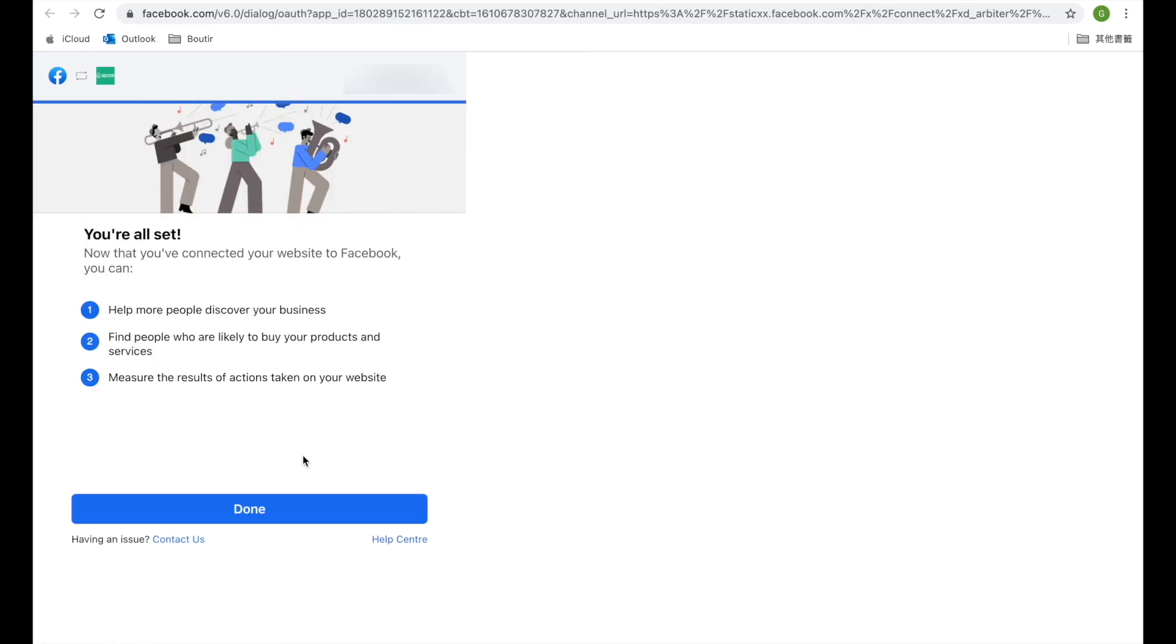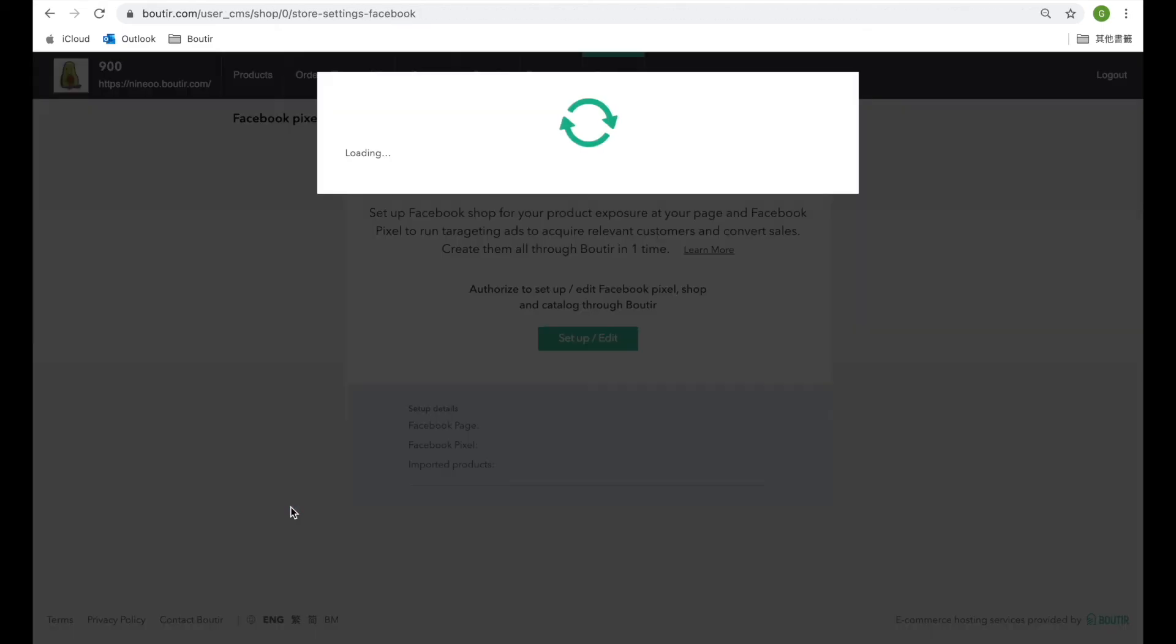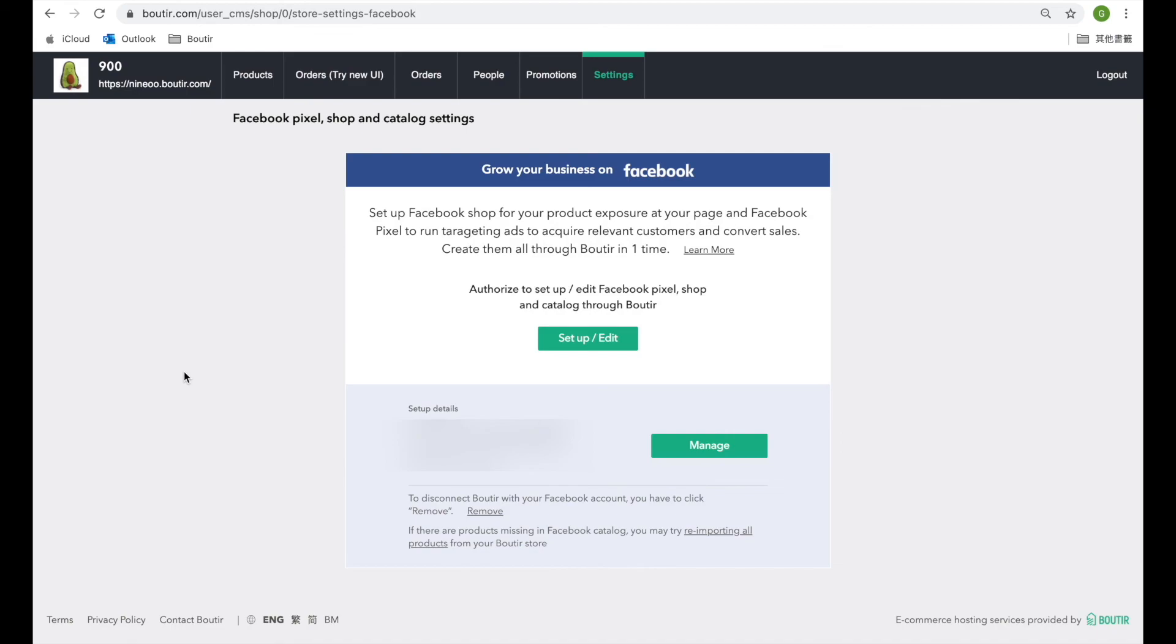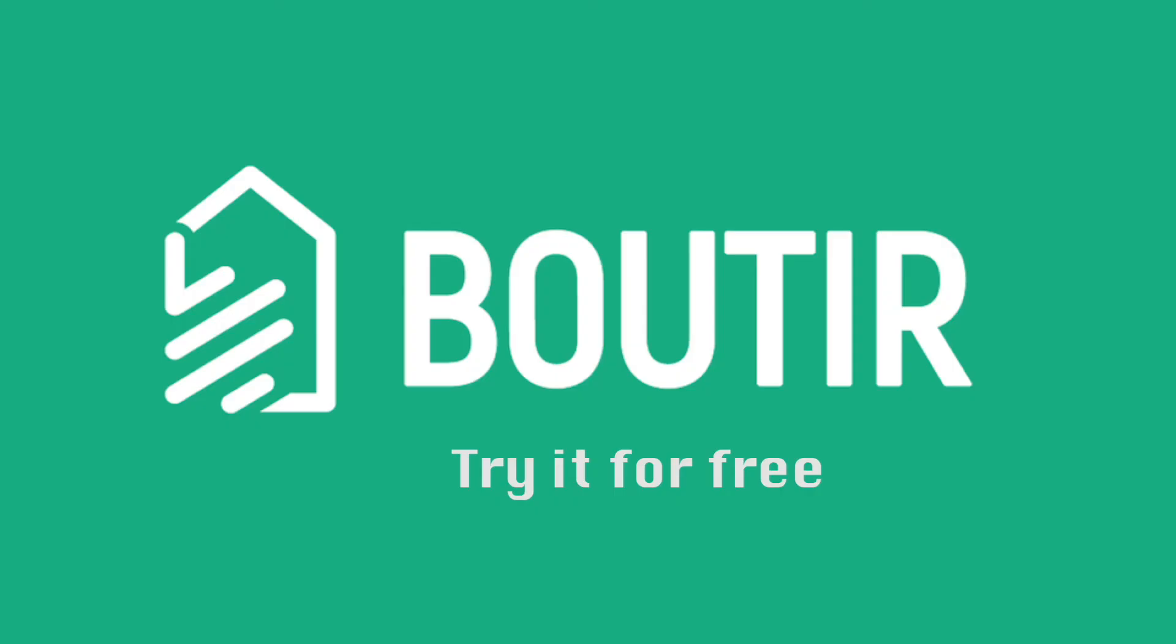That's it. I hope this video helps you learn more about the online shop setting. If you have more questions, find us through Facebook Messenger or WhatsApp. We are more than happy to help. See you next time. Bye bye.